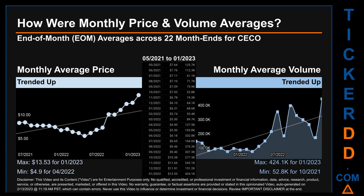Hello, my name is Claire. How were price and volume averages for CECO? Across 448 trading days, there were a total of 22 month-ends, for which monthly averages for daily price and volume were calculated. Overall, monthly price average trended up while monthly volume average also trended up. The maximum end-of-month average price was $13.53 for January 2023, while the minimum was $4.90 for April 2022. For volume, January 2023 and October 2021 respectively saw the highest and lowest monthly average volume at 424,100 and 52,800.